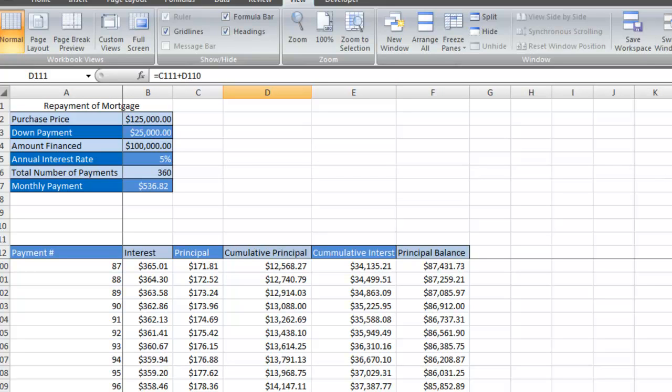That's how you create an amortization table based on repaying a mortgage. If you have any questions, please email me. Once again, this is James Fox, and I'll see you next time.